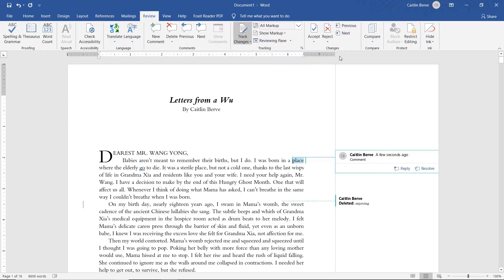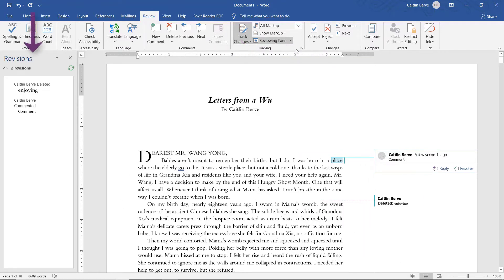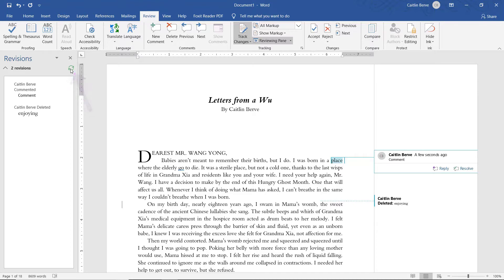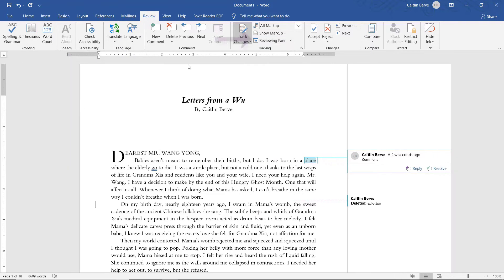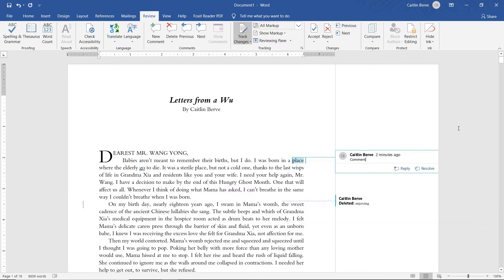Another way you can view the feedback is in reviewing panes. To do that, click on the arrow next to Reviewing Pane, and I can choose to see all of the feedback in a vertical pane or a horizontal one. I'll click Vertical first, and now you can see what has been changed in a left-hand vertical column. If I had addressed any of these changes, I could click this Refresh button and it would refresh my list. To exit out of this, click the X. I can also see that same information in a horizontal view down at the bottom. That's how you can turn on Microsoft Word Track Changes and make sure you're seeing all of the feedback you have been given, in the way that you want to see it.